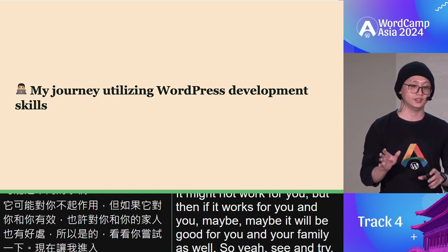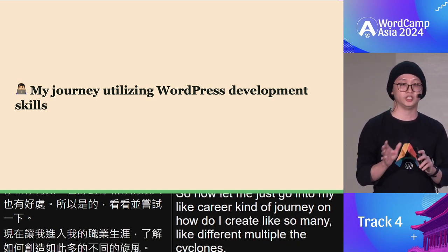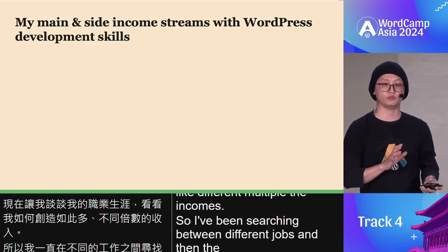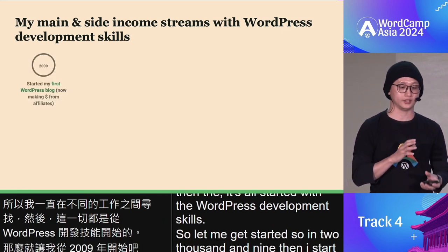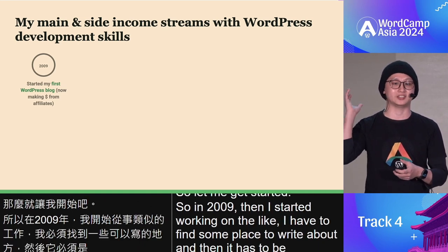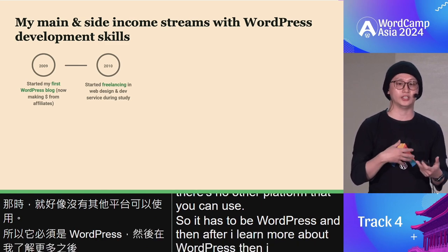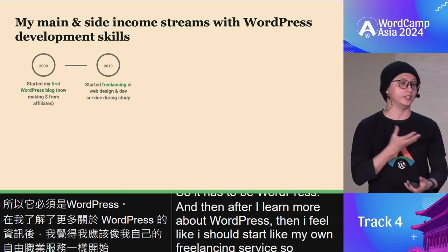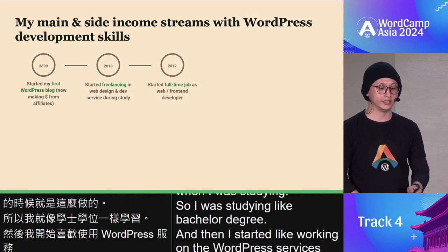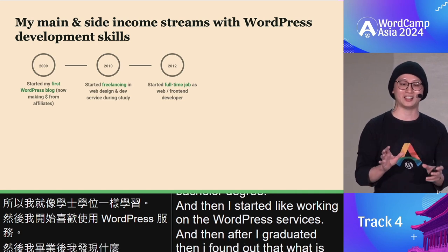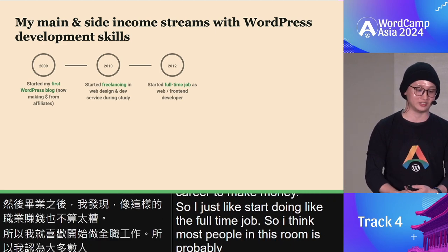Let me walk through my career journey and the multiple side incomes I've built. Everything started with WordPress development skills. In 2009, I needed a platform to write about topics — WordPress was really the only option. After learning more about WordPress, I started my own freelancing service while studying for my bachelor's degree. After graduating, I found WordPress was a decent career path for making money, so I went full-time.